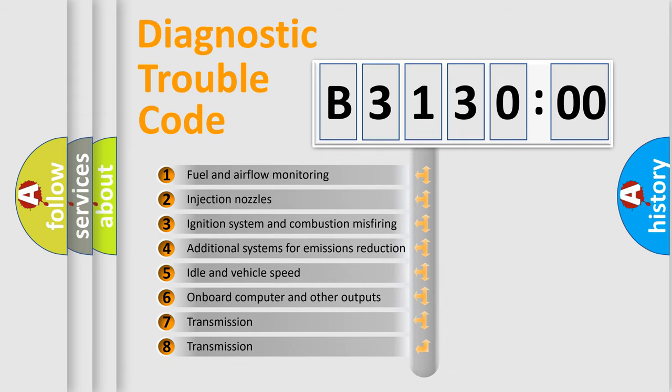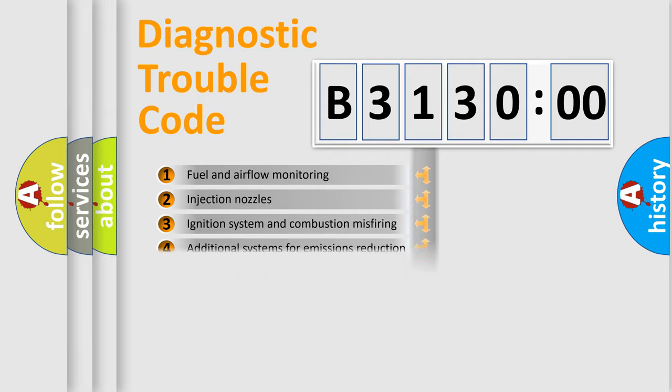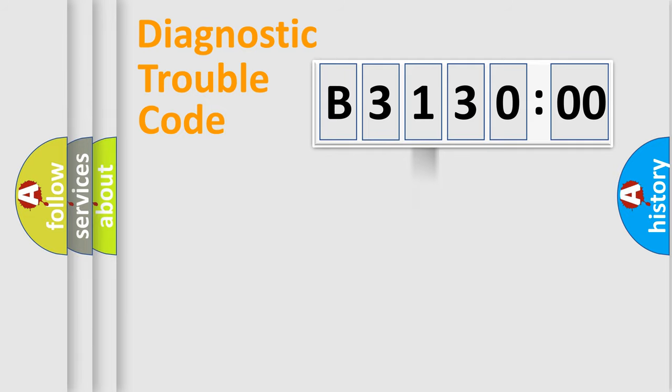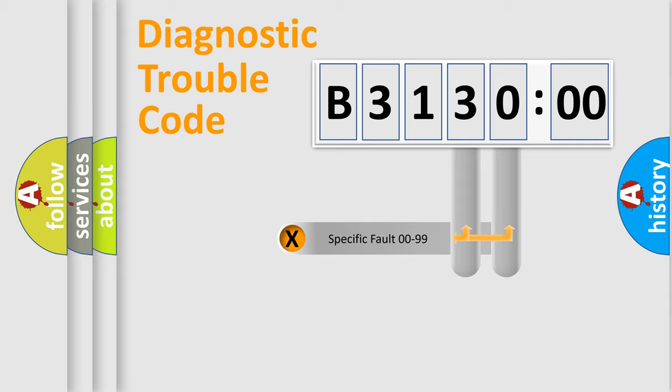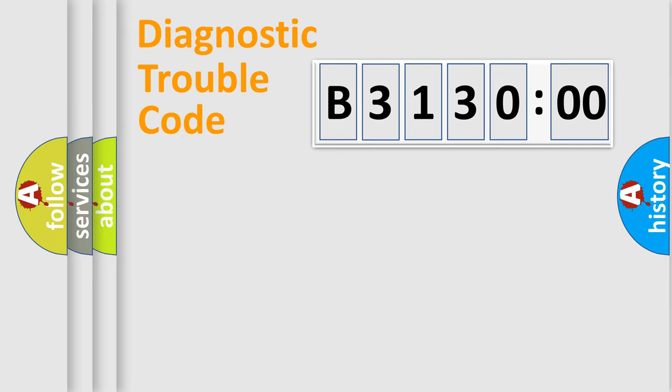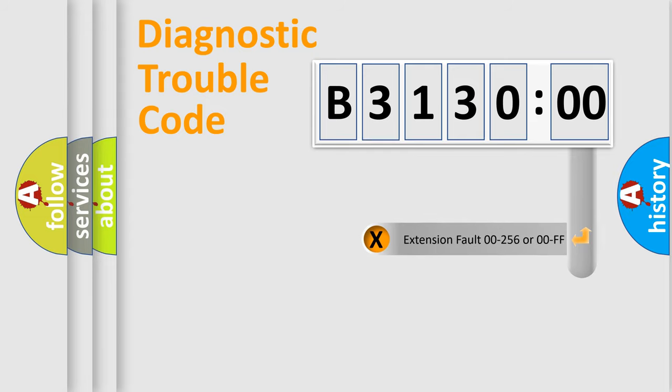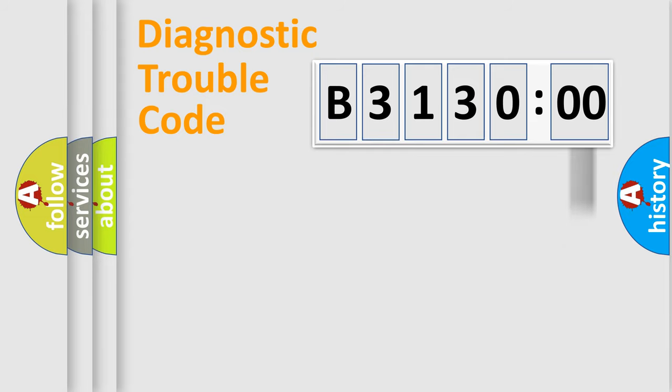The third character specifies a subset of errors. The distribution shown is valid only for the standardized DTC code. Only the last two characters define the specific fault of the group. The add-on to the error code serves to specify the status in more detail.